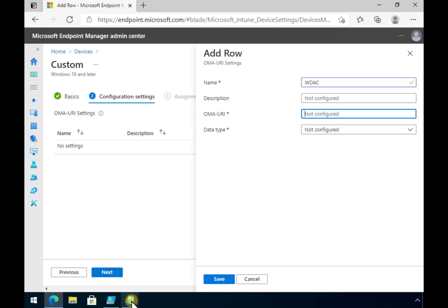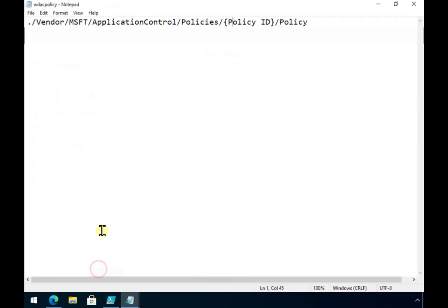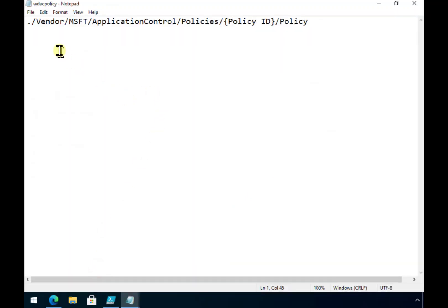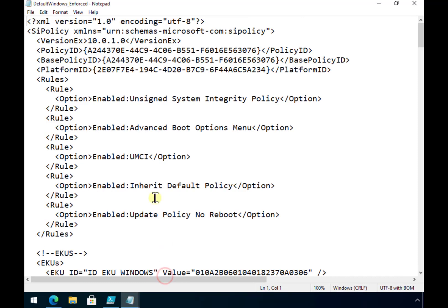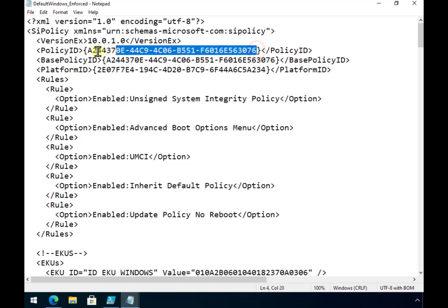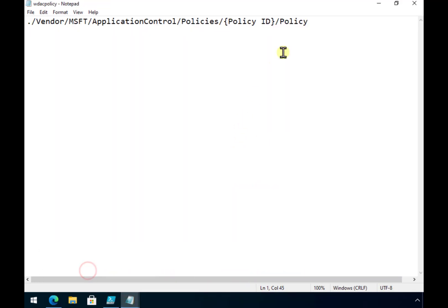Now the URI, if we have a look at this other text file here, is basically something that looks like this but I need to go and grab the policy ID from that WDAC XML file. So let's pop back to that and you'll see here this is the policy ID here. Now remember to grab that without the brackets so we want to make sure that we don't grab the brackets there.